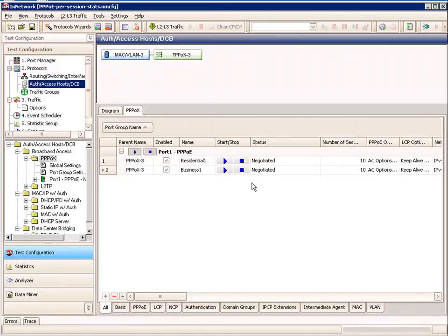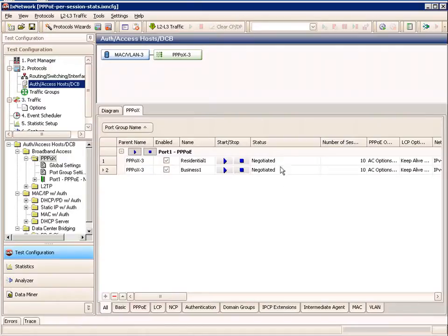Now we can just start our PPPoE sessions. One way to do that is simply by clicking the Global Start Protocol button right here. We can see that the PPPoE sessions have been negotiated. Typically you might want to go to the statistics and look at the session status at an aggregated or per session level, but we're going to save that for Chapter 3 and go right into traffic.